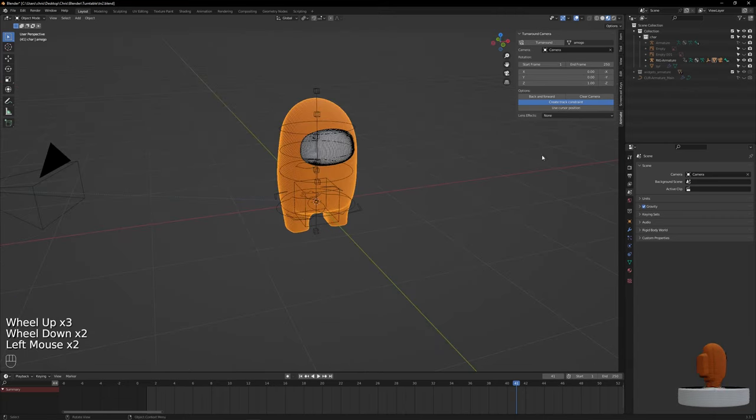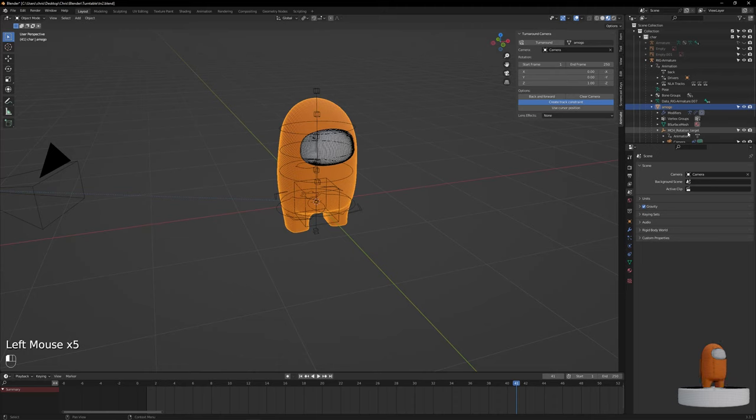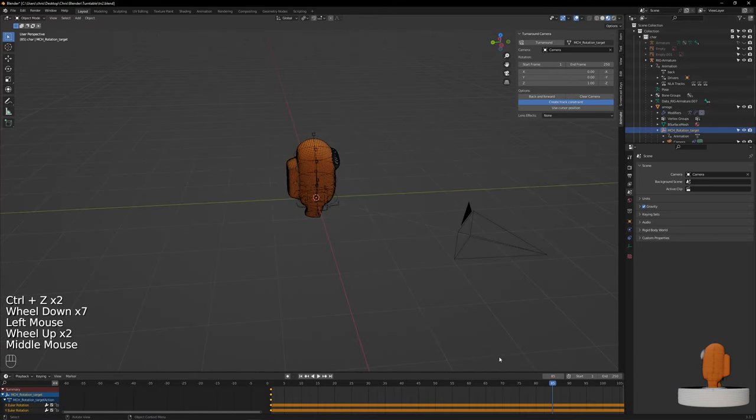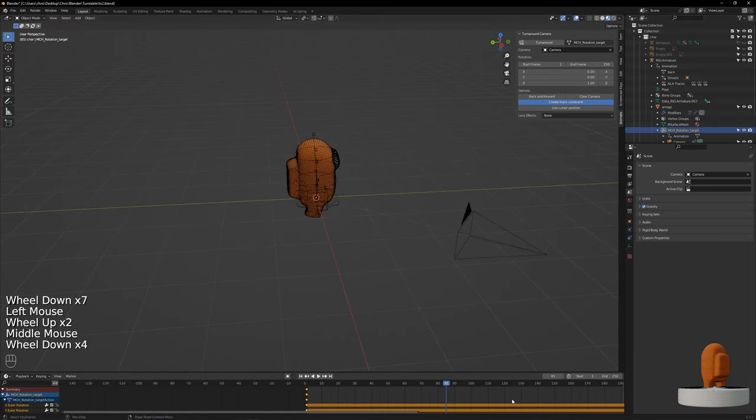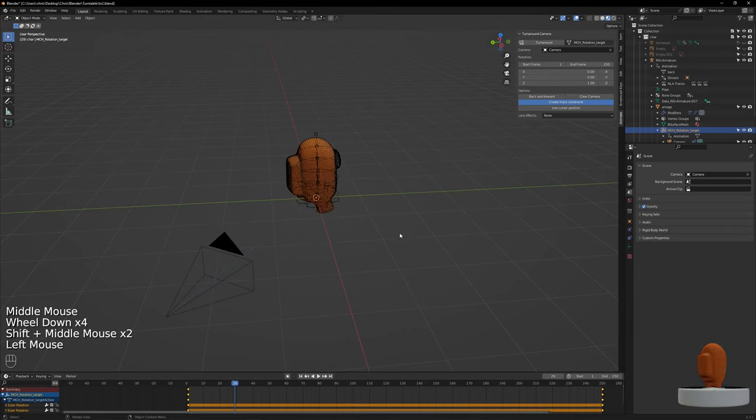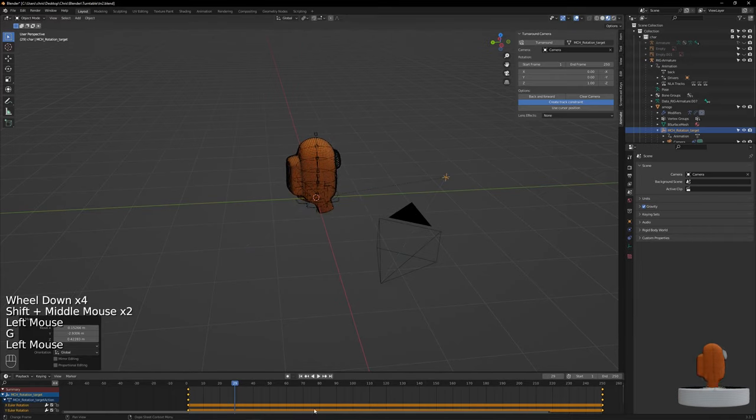Keep in mind that this will create a helper in the exact position of the 3D cursor. You can drag it elsewhere if you are a psychopath and would like the turnaround to be elsewhere but the center of the scene.